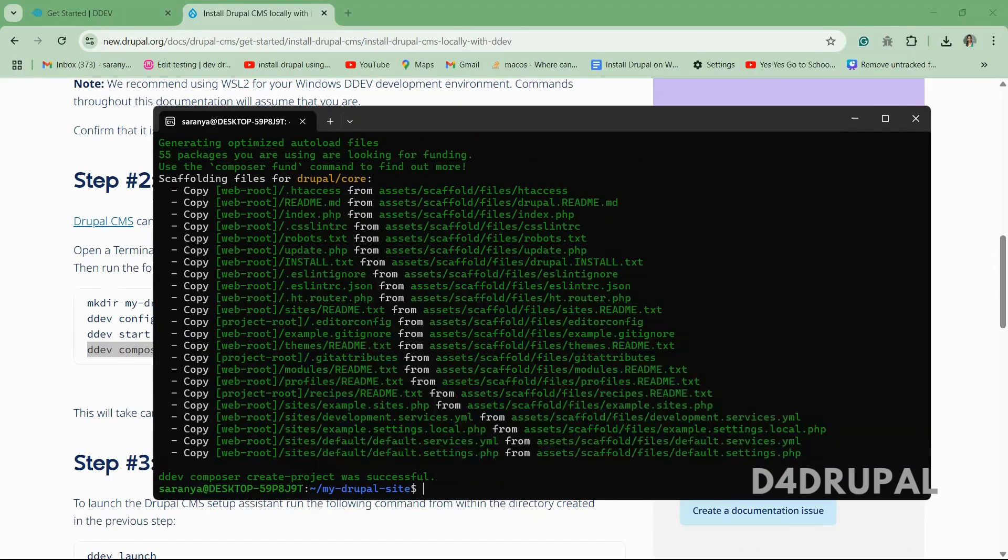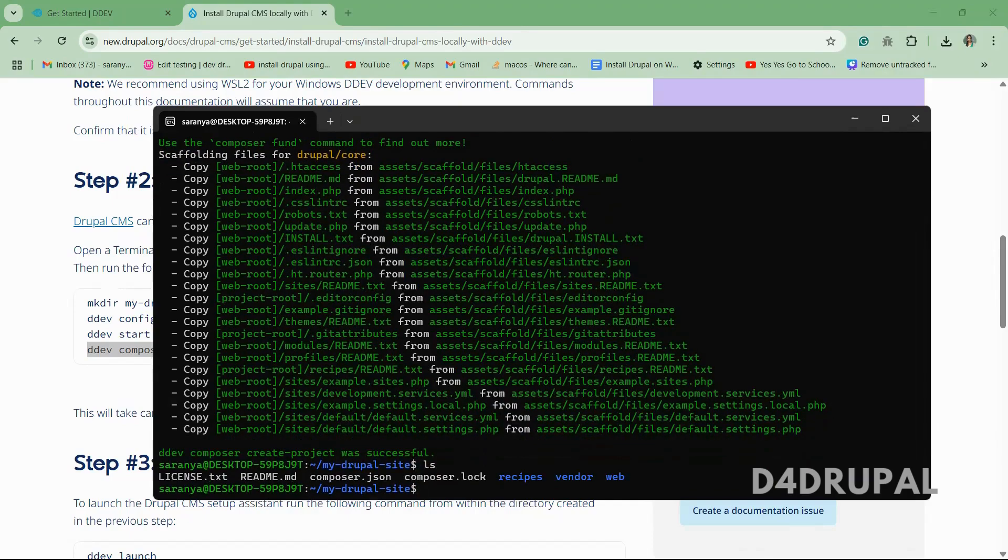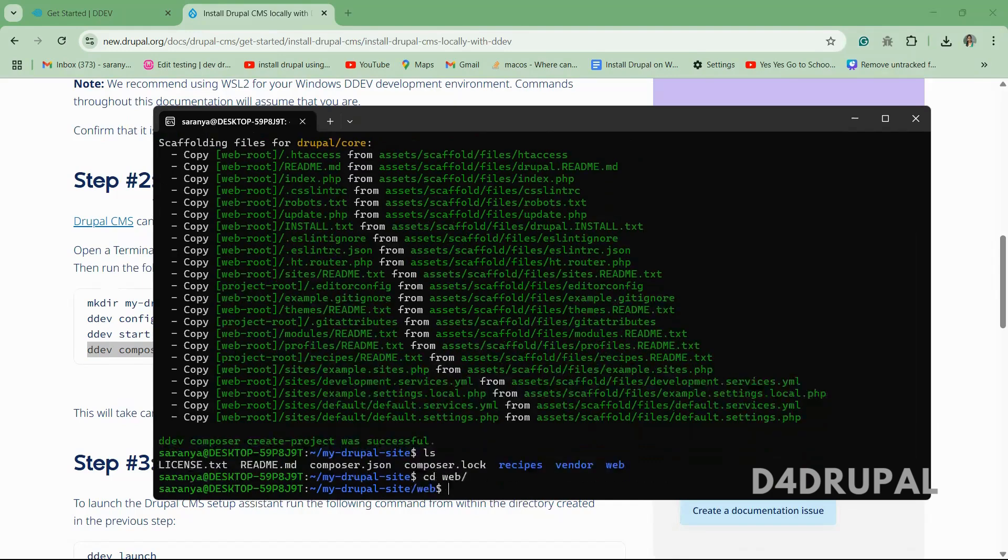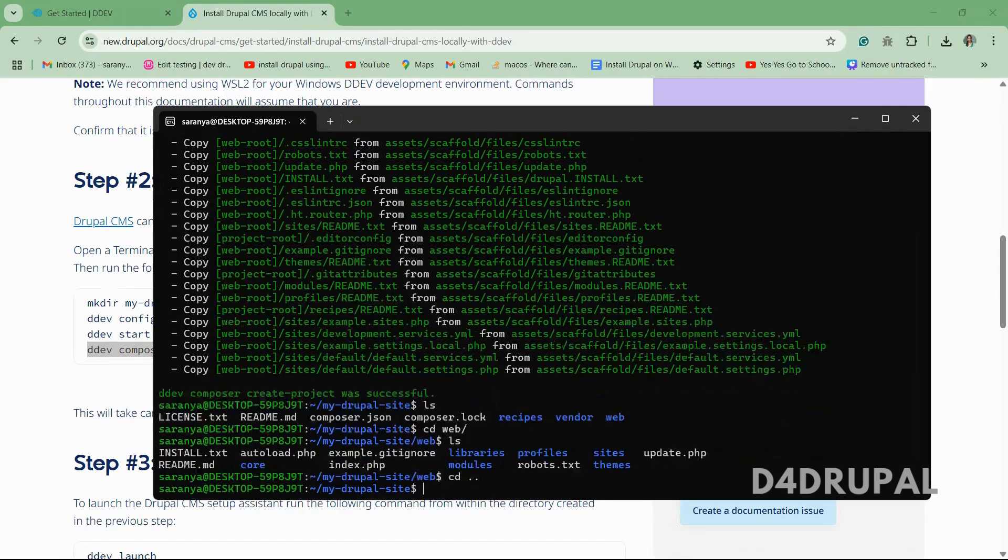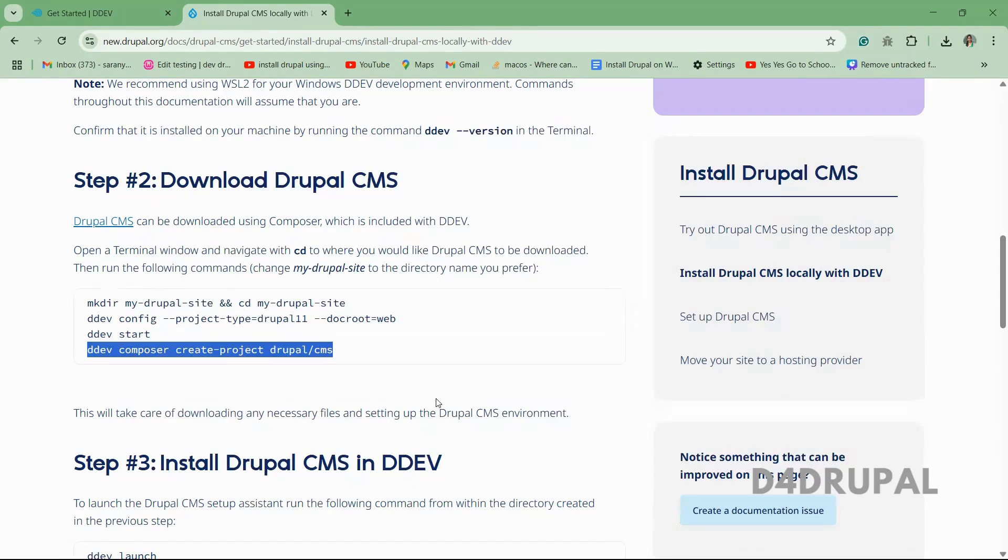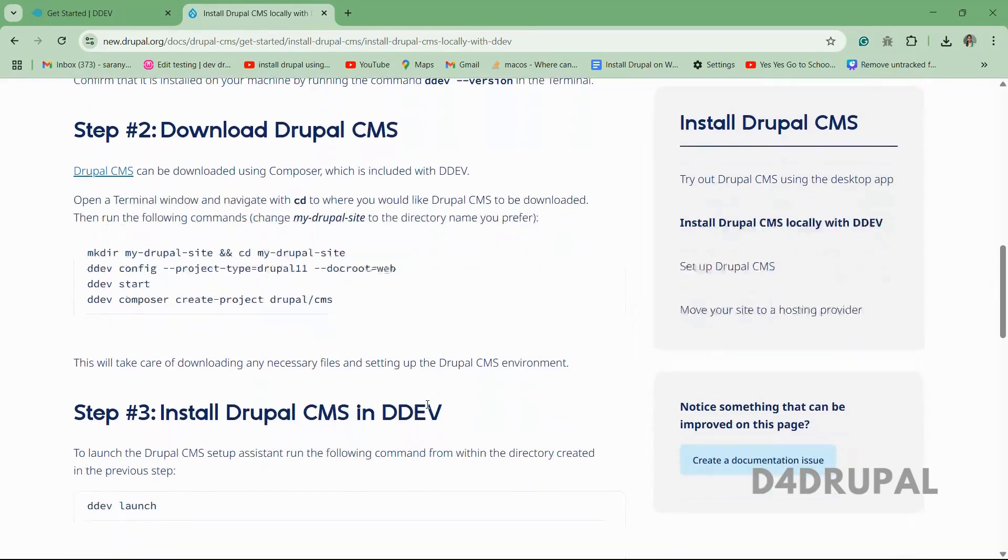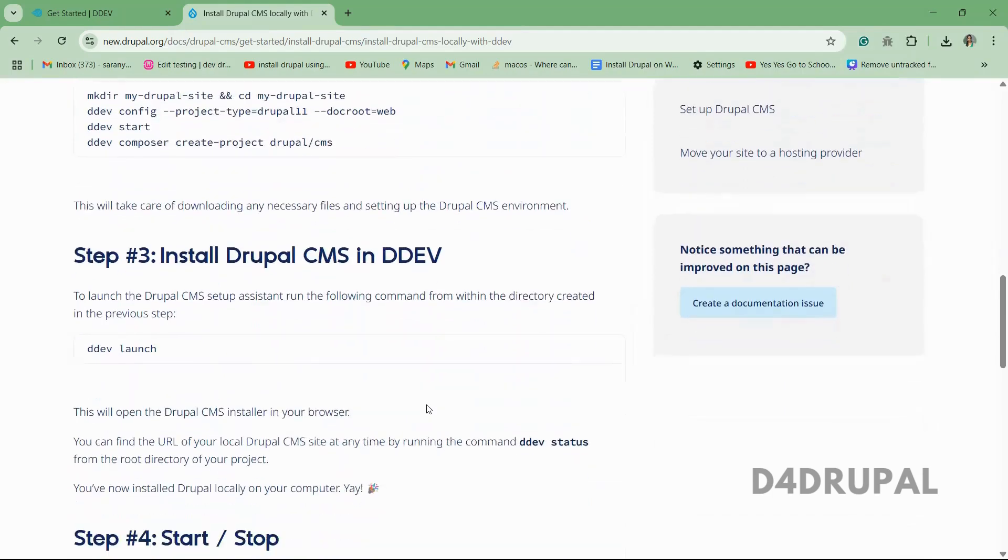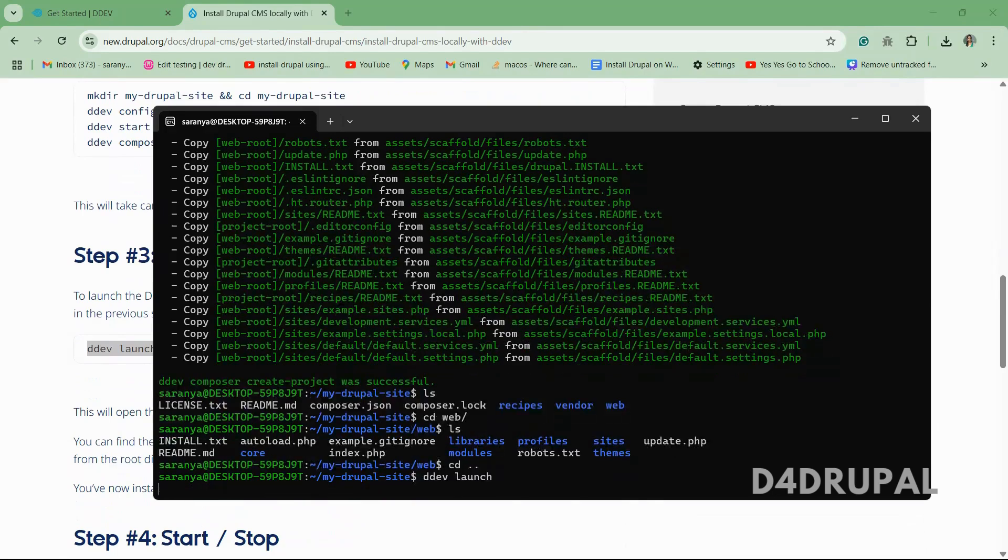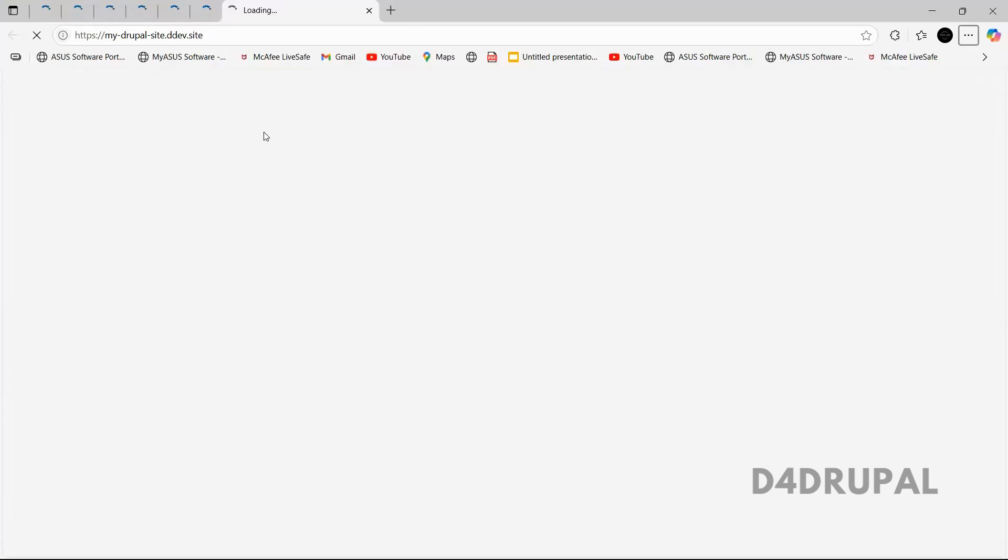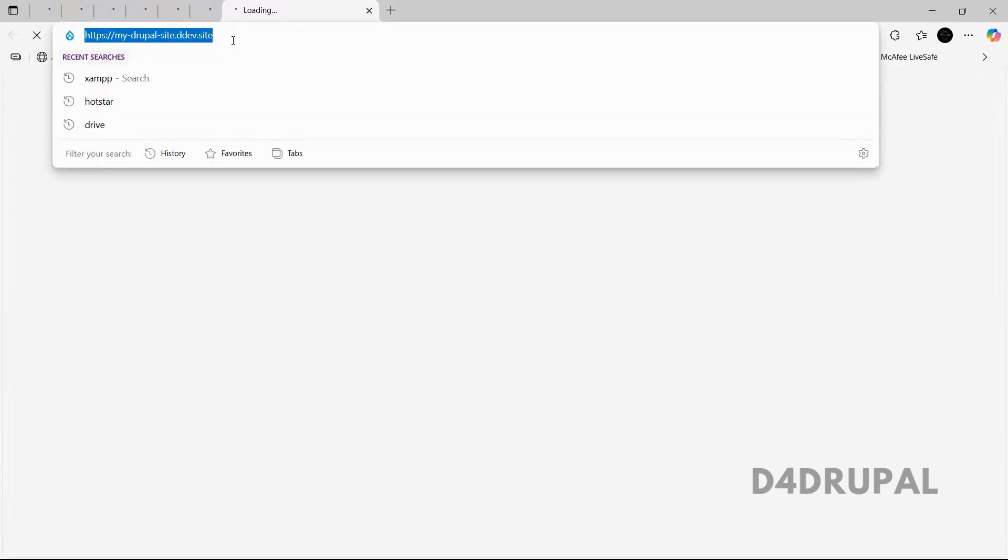So once it is downloaded, you can see the whole thing is downloaded. So now our Drupal site is downloaded. So you have to then launch. So it will launch your Drupal site. So here you can see it is launched. Let me open it in the browser.